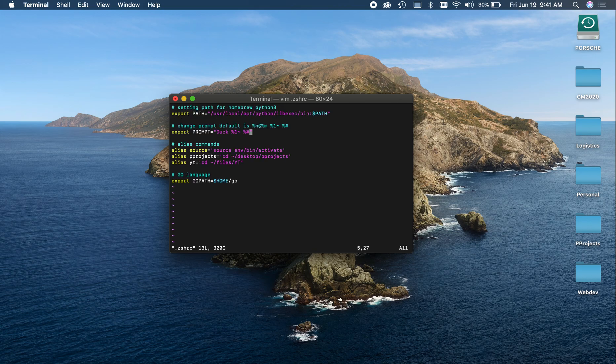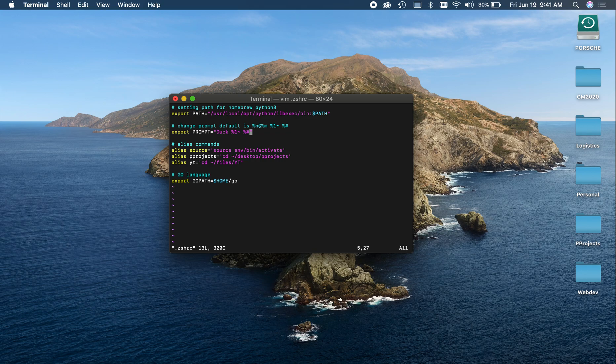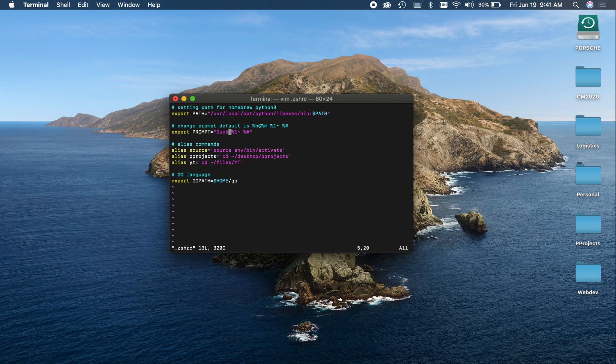And so to change that, basically all we've got to do, I took out the name and the hostname because those are ugly, I don't like them, and we can just type in whatever we want here.